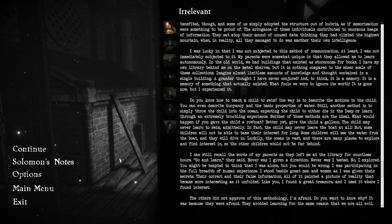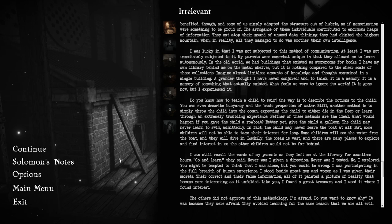I was lucky in that I was not subjected to this method of communication, at least I was not immediately subjected to it. My parents were somewhat unique in that they allowed me to learn autonomously. In the old world, we had buildings that existed as storerooms for books. Imagine almost limitless amounts of knowledge and thought contained in a single building. A grander thought I have never conjured, and to think it's a memory. What fools we were to ignore its worth.